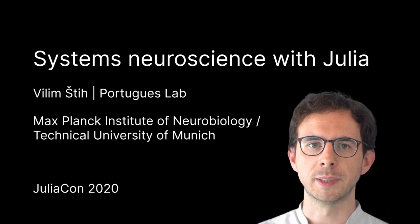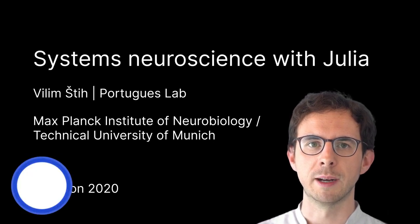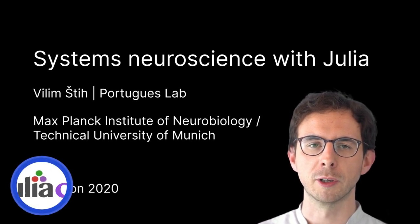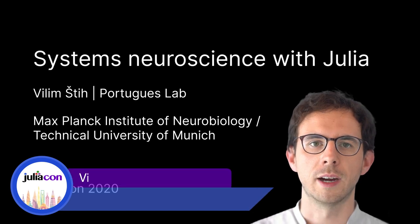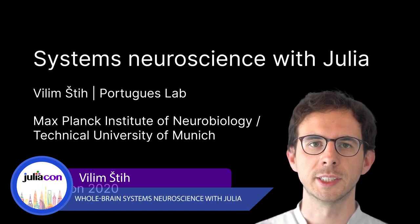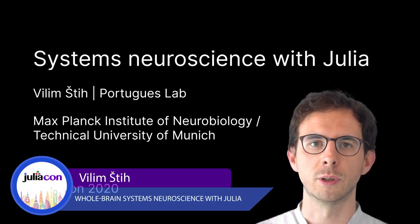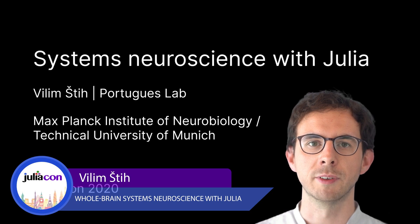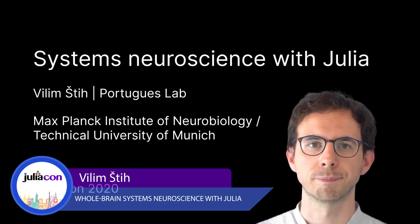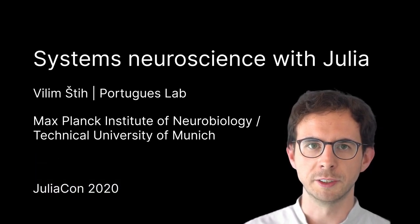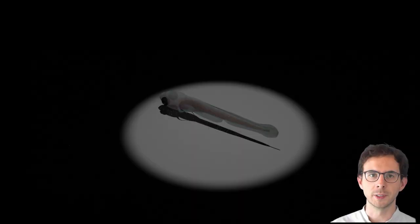Hello, my name is Willem and I'm a graduate student in the Portuguese lab at the Max Planck Institute of Neurobiology in Munich. Our lab is studying neural underpinnings of sensory motor control, that is circuits that adaptively link perception to action. To study these processes we are using a remarkable organism, the larval zebrafish.